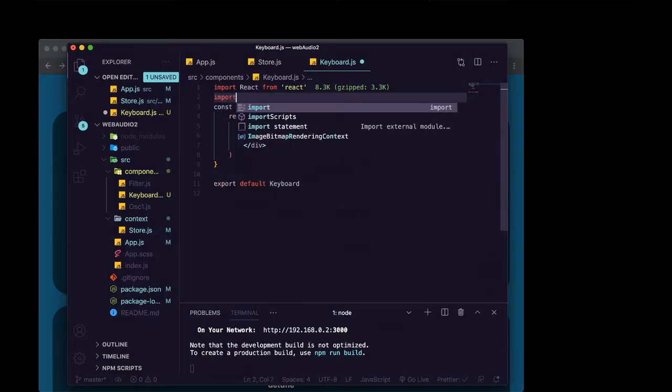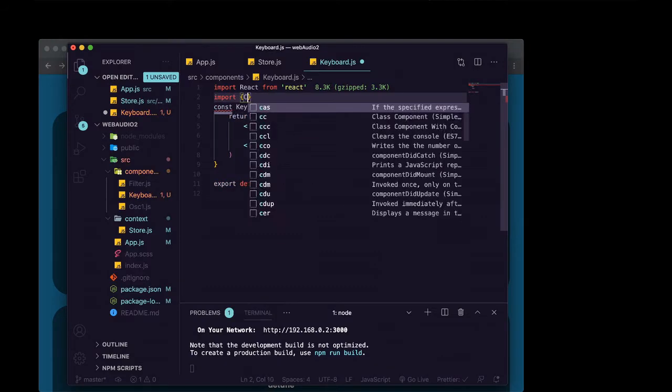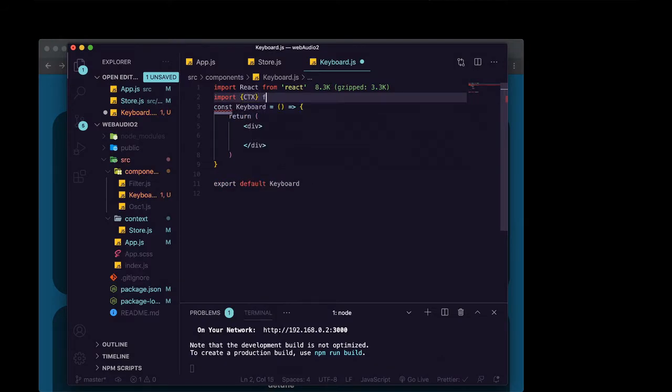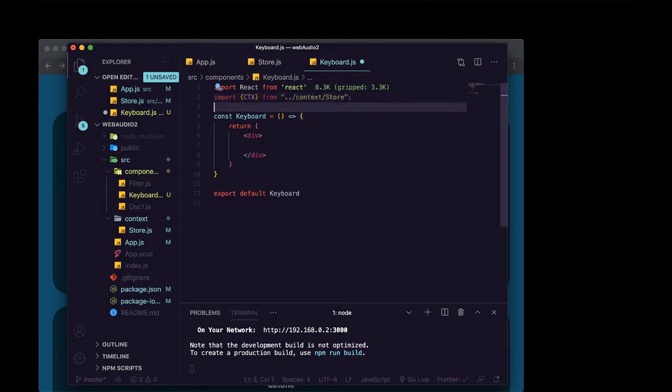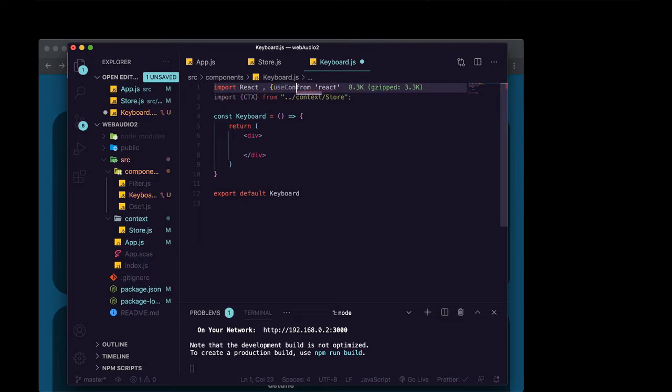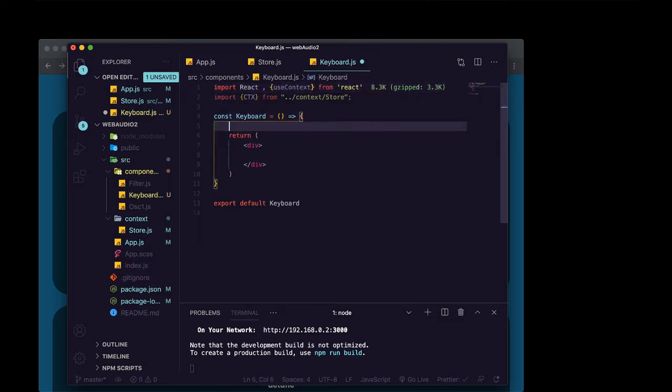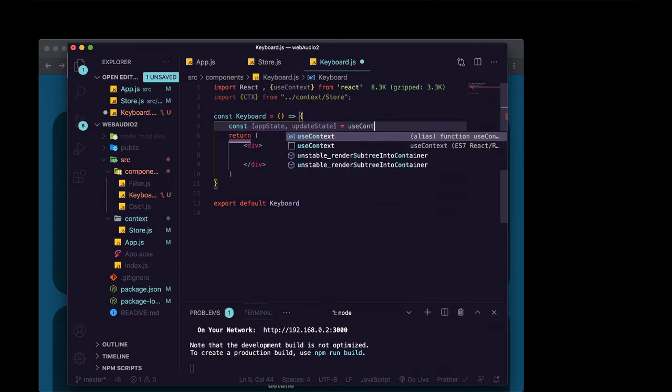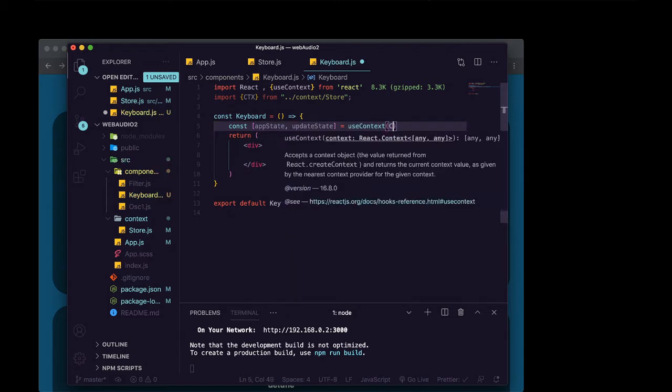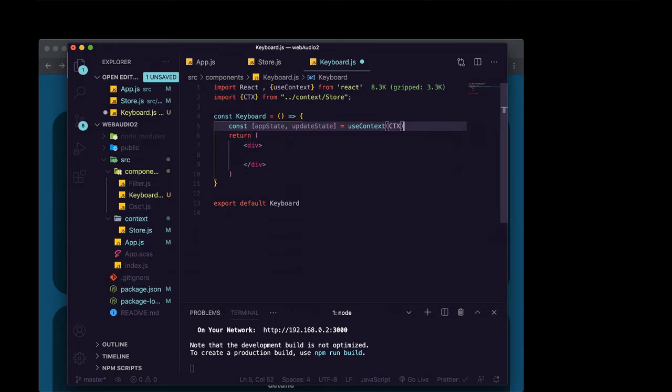In here, we're going to import our ctx from dot dot slash context slash store. And we're also going to import the use context hook from react. And up here at the top of our app, we're going to do app state and update state. We're going to grab those out of use context and pass it ctx.